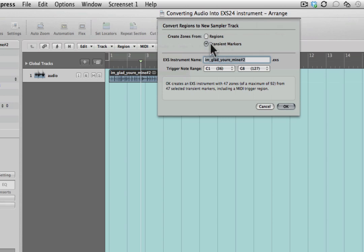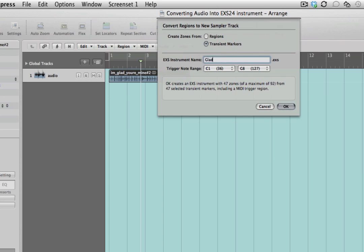We want to select transient markers because obviously the audio content we've selected isn't actually split up into regions, so selecting regions wouldn't work for us in this context. There are different situations where that's useful and we'll look at those in later videos. And I'm going to rename this and call this glad break.